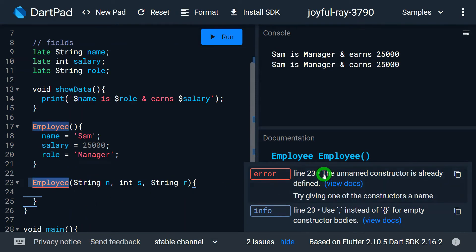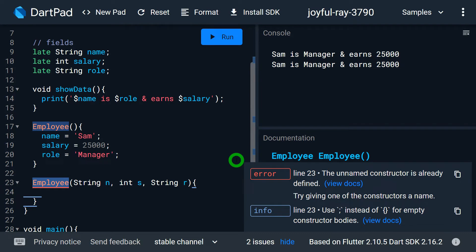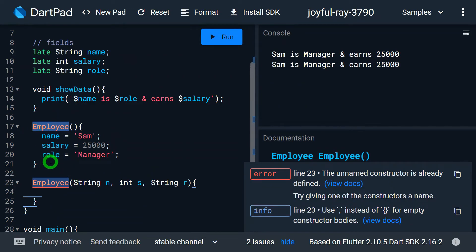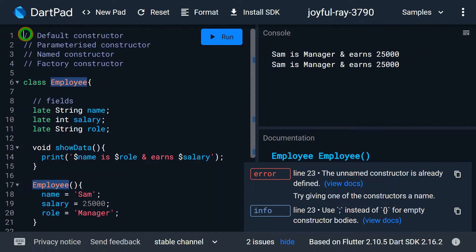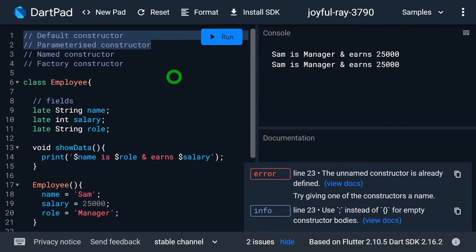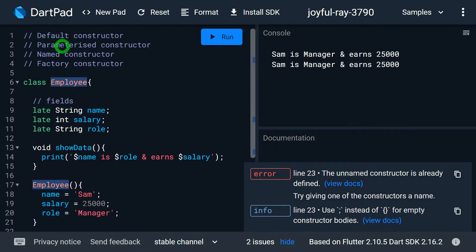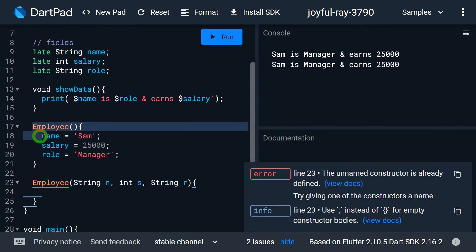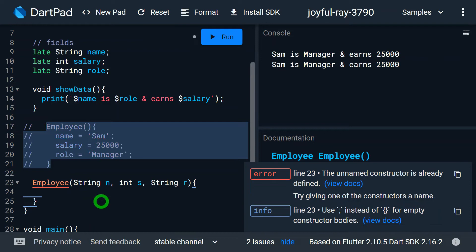An important thing to understand in Dart: both the default constructor and the parameterized constructor are considered unnamed constructors. As the error shows, 'unnamed constructor is already defined.' In Dart there is no method or constructor overloading, so we cannot have two constructors with the same name. We must choose either a default or a parameterized constructor — they represent the same unnamed constructor slot. So I'll comment out the default constructor and focus on the parameterized one.